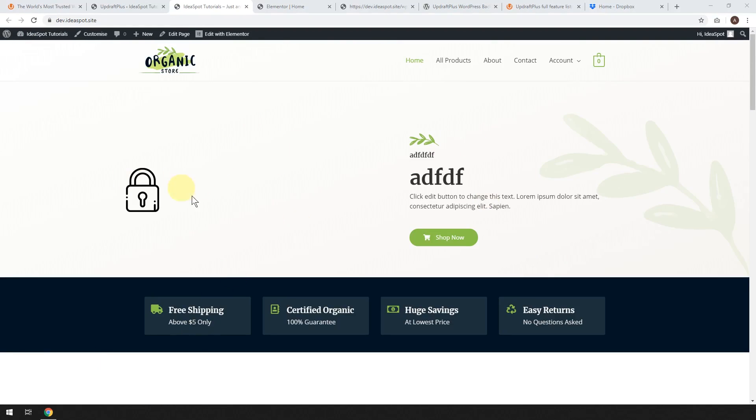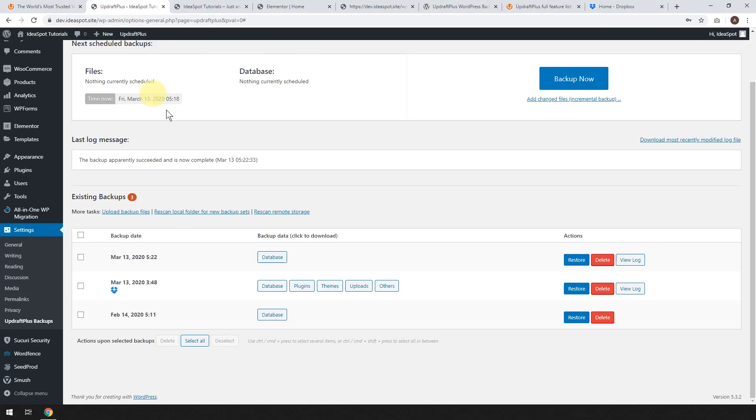Well, we could easily restore this with the UpdraftPlus database restore. So let's go back to our UpdraftPlus.